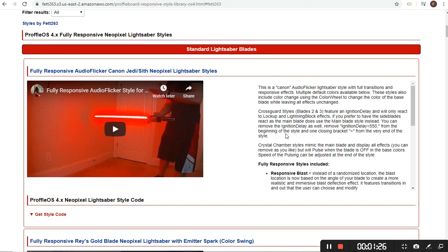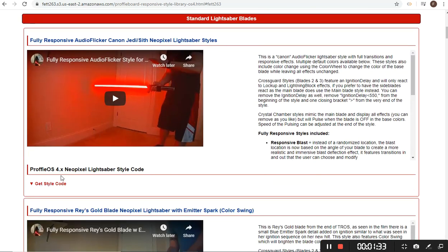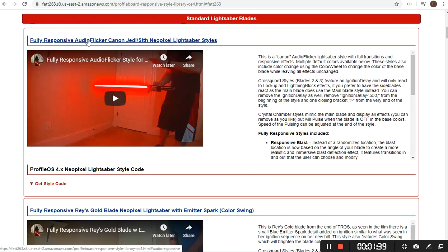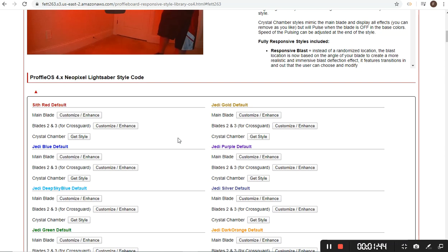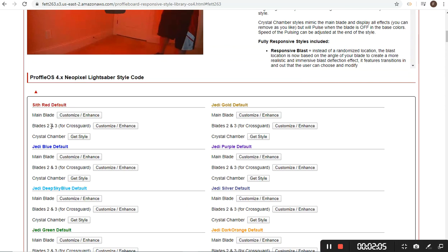I've shrunk things down so you can see all of the styles a lot easier. All the style code is now tucked up here. For example, this is just the fully responsive audio flicker — what I call the more canon approach. You can go in to the style code. I've added eight default colors. All of these styles, unless otherwise noted, will have color change using the new color wheel variation. These are just your starting points. You'll get your code for your main blade, code for the cross guards — blades two and three — and also a crystal chamber.